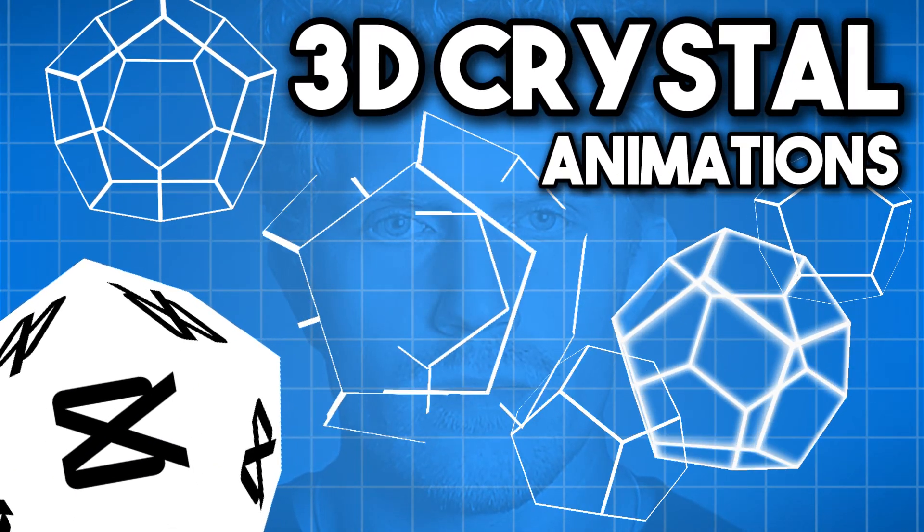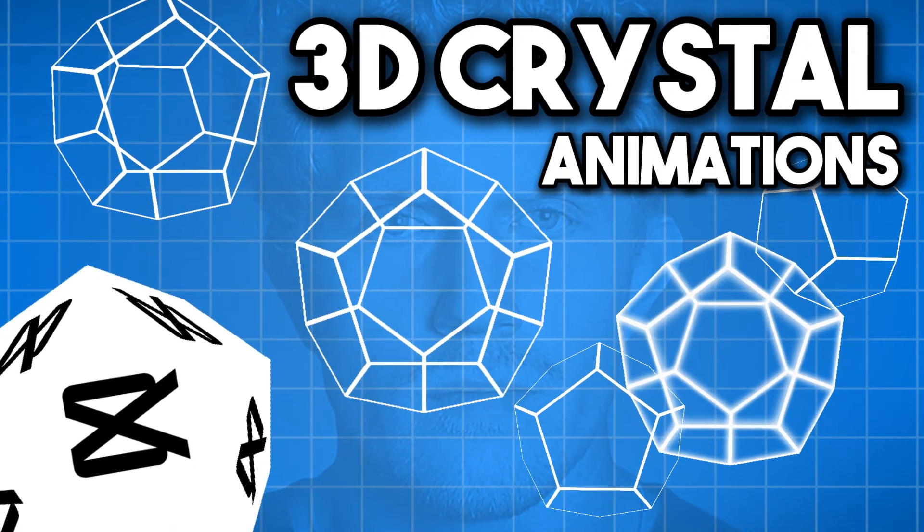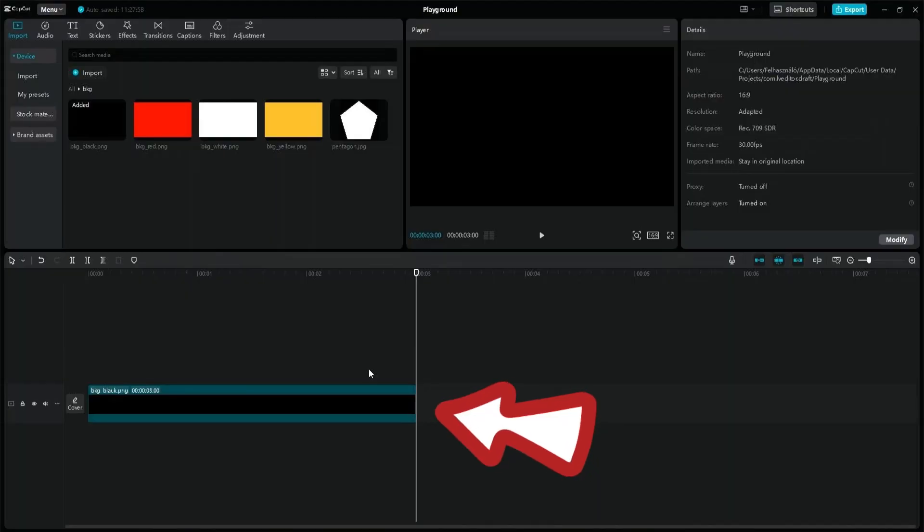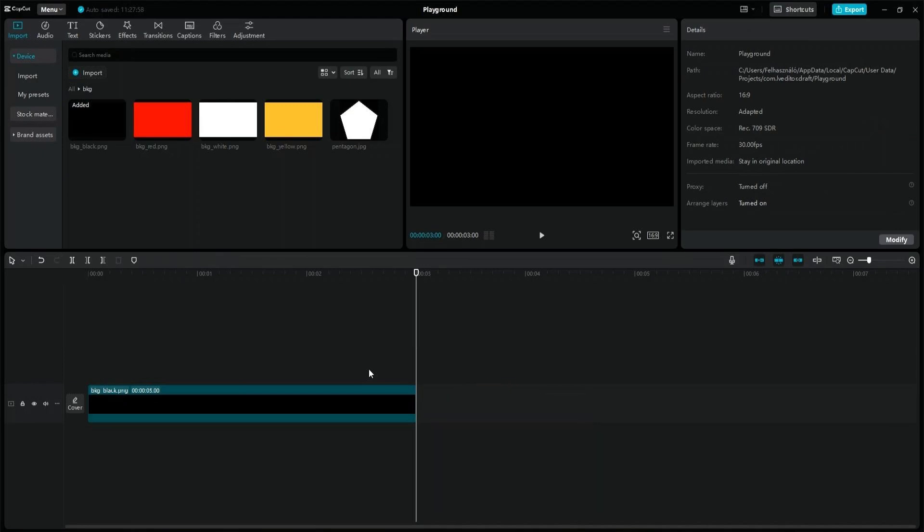This is how you can create 3D crystal animations in CapCut. Start a new project and place a black background on the main layer.